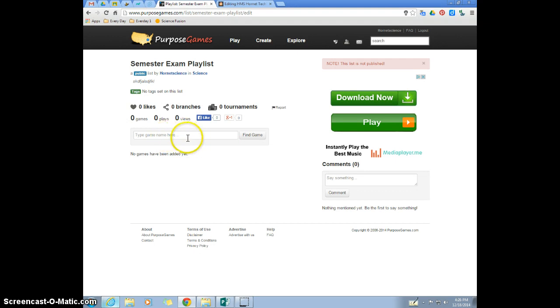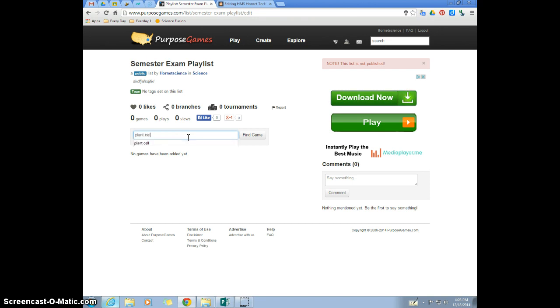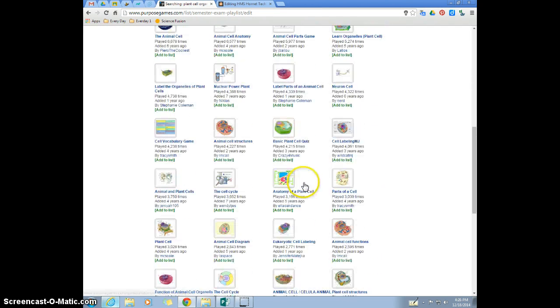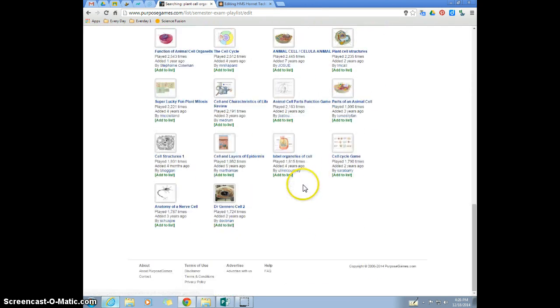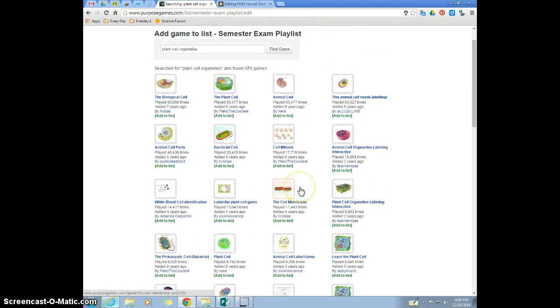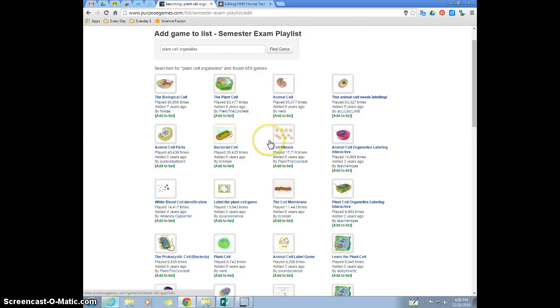Once you're here you have to find your games. This is one thing I don't like about PurposeGames - I wish they would make this easier. Because let's say that on this playlist I want to put my plant cell game that I just made. So I type in plant cell organelles and I hit find game, and oh my god, every science teacher in the world has made one about plant cell organelles. So it's hard to find yours.